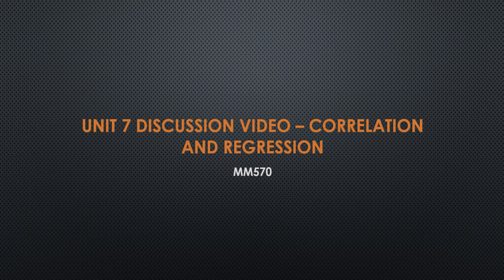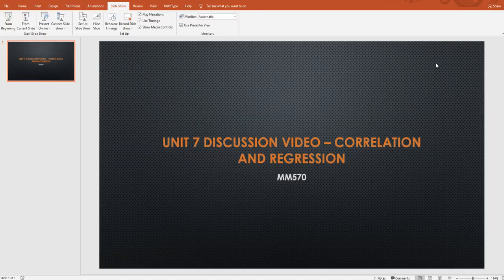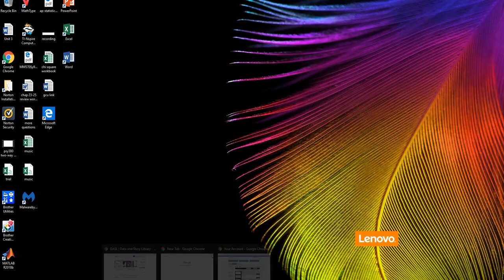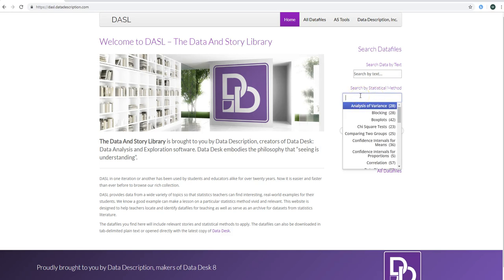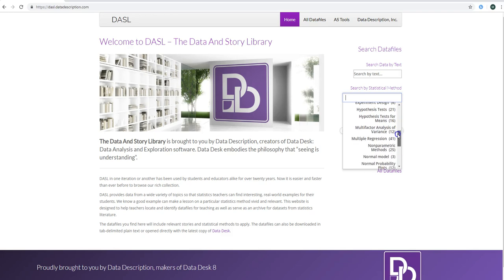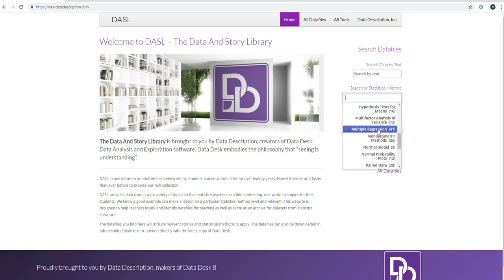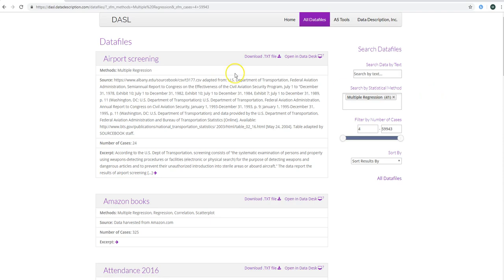Let me walk you through how you're going to do the discussion. You'll be given a website where you should click in the 'search by statistical method' box and specifically click on the multiple regression link. Browse and look for something interesting, but make sure you look for data sets that appear to have at least two quantitative variables where it might be meaningful to look at the relationship.